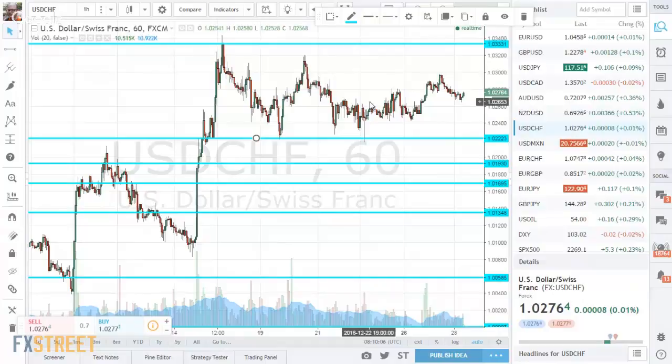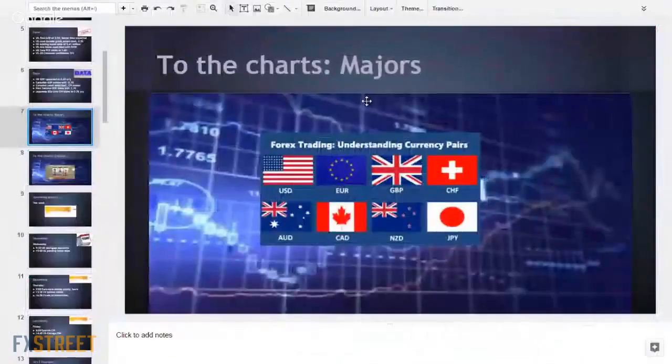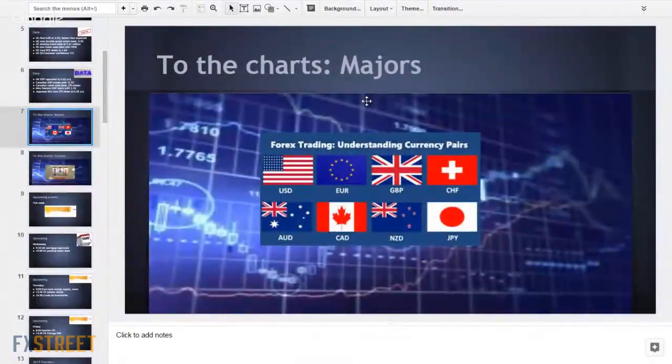Those are the lines for the major pairs for the last week of 2016.